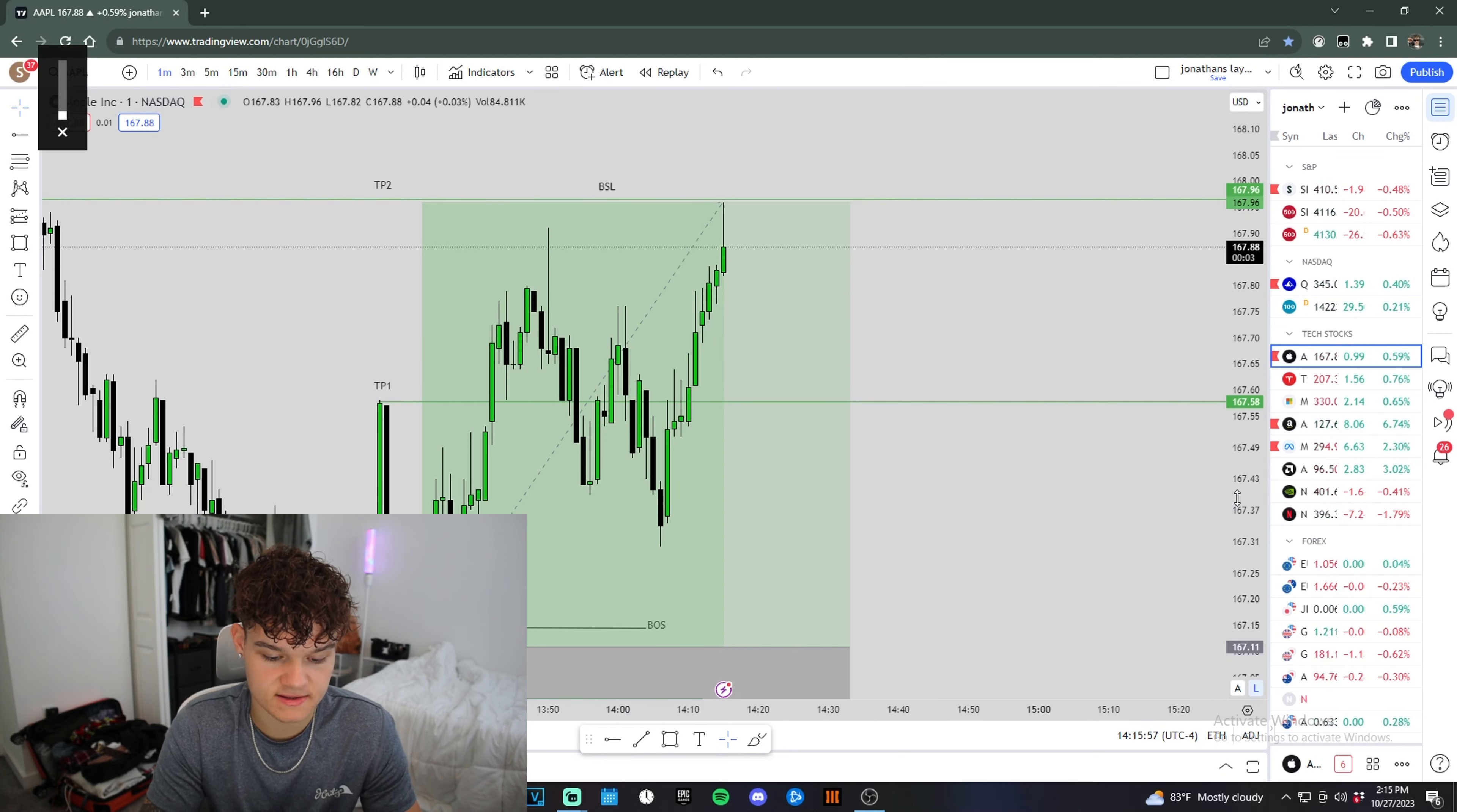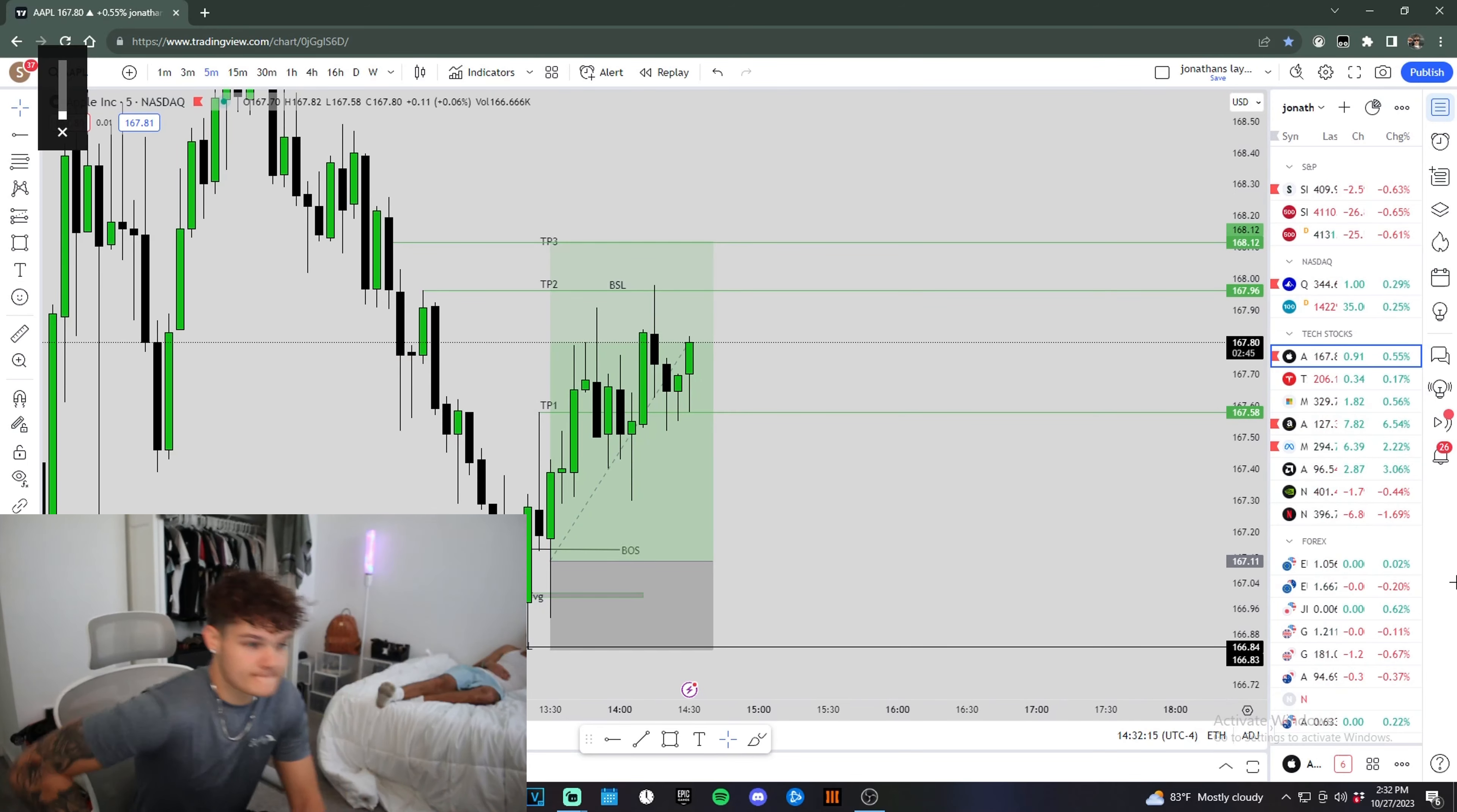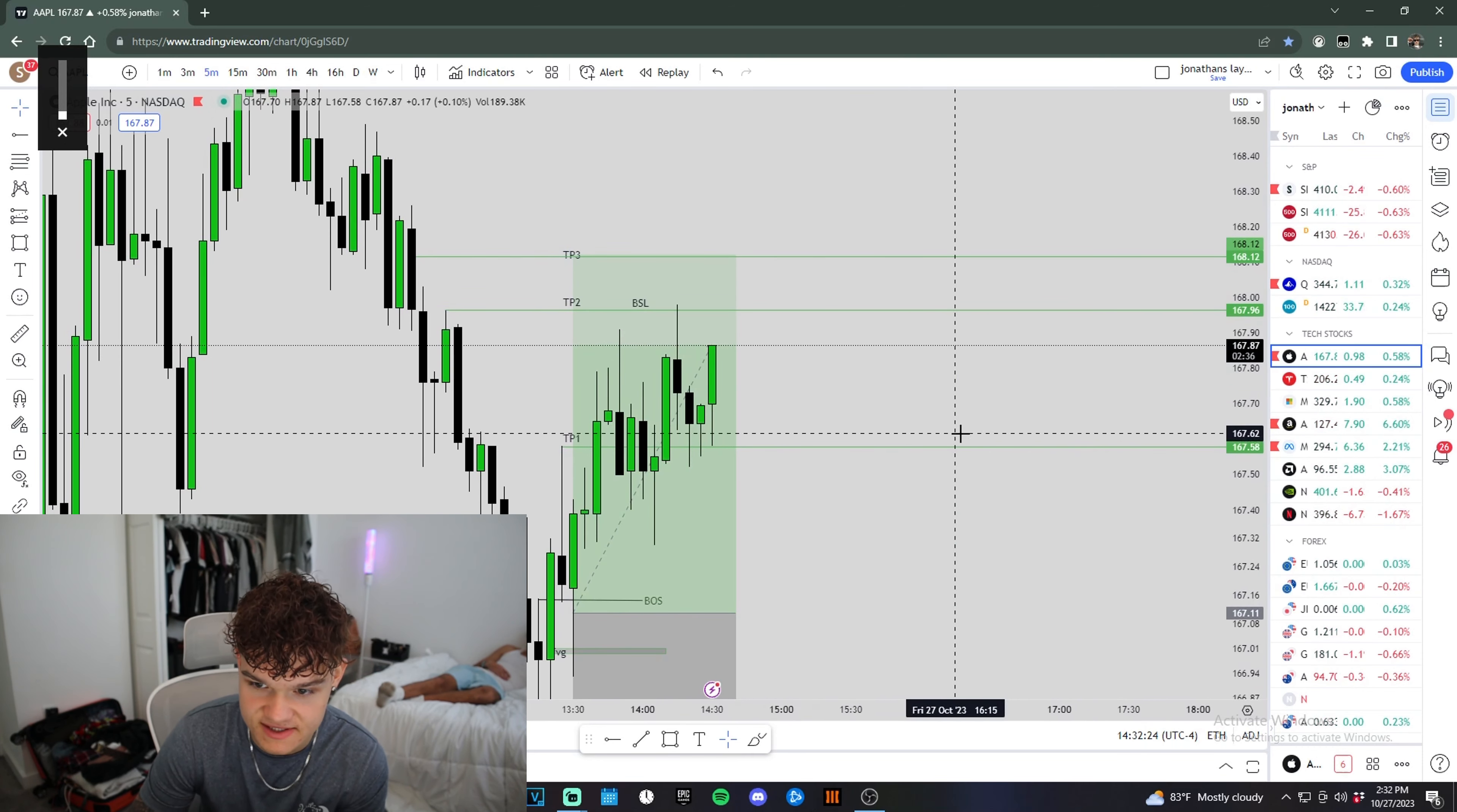Alright, I took my second contract off. We have one runner remaining right now. We're up $50 on this last contract. Oh yeah. Alright, we came into this accumulation zone right here. We were wicking it for a second, but we're pushing back up right now. We got to hold above these highs and then we can definitely see higher.